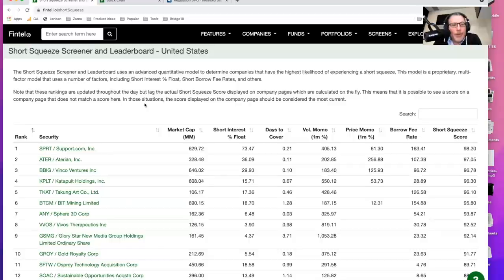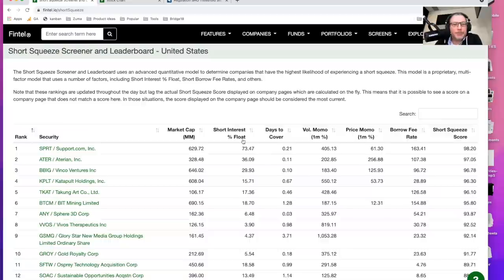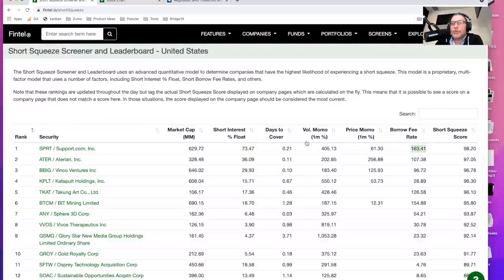And the way we get this is we look at a lot of the data that we have seen that we believe tends to precede short squeezes. And some of that information, all this information comes from other sources. We look at short interest over float, we look at the borrow fee rates, and we also look at the price and volume momentum. That's what these two are.